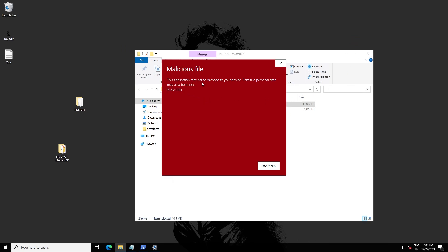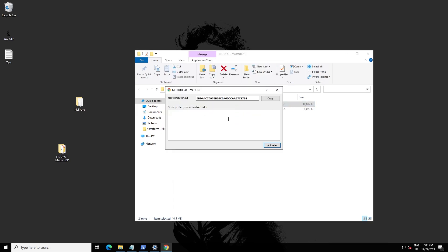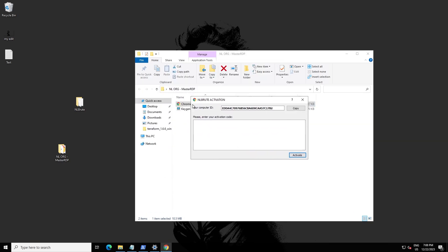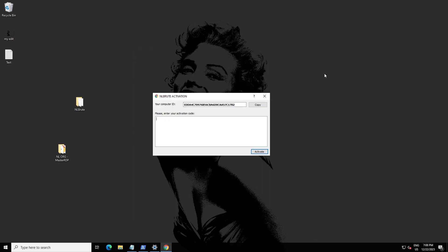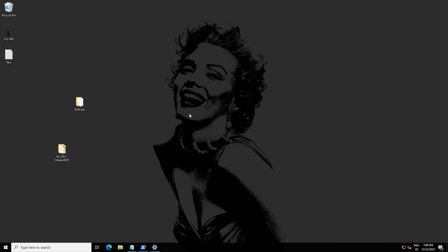This application may cause damage to your device and sensitive personal data may also be at risk. Click More Info, then Run Anyway. There we go — as you can see, this application works fine, which is a file Windows normally flags as a virus, though it's not actually a virus. This method works on Windows 10, Windows Server, Windows 11, and other versions like Windows 8.1 or 8.